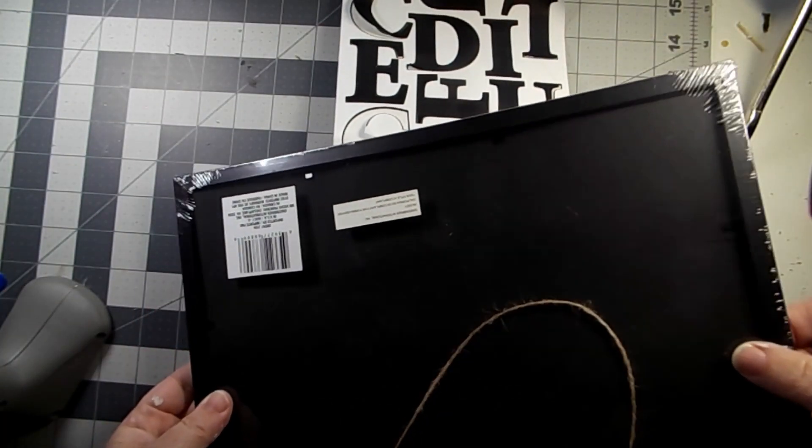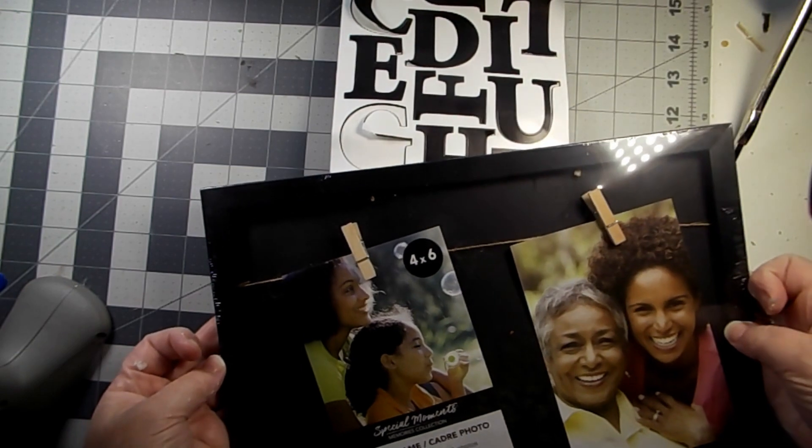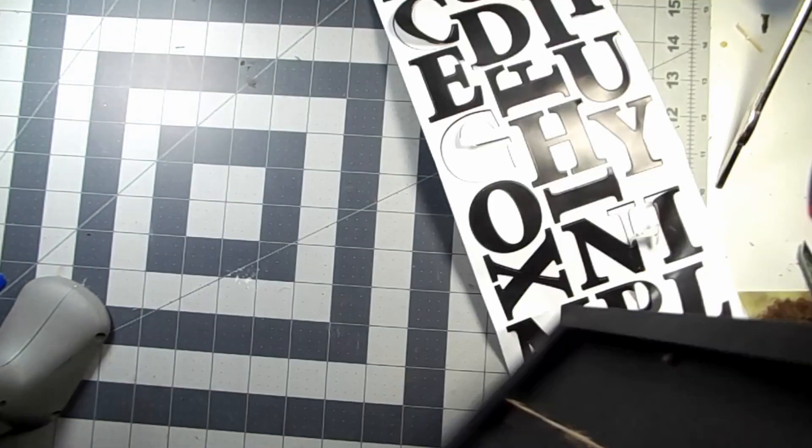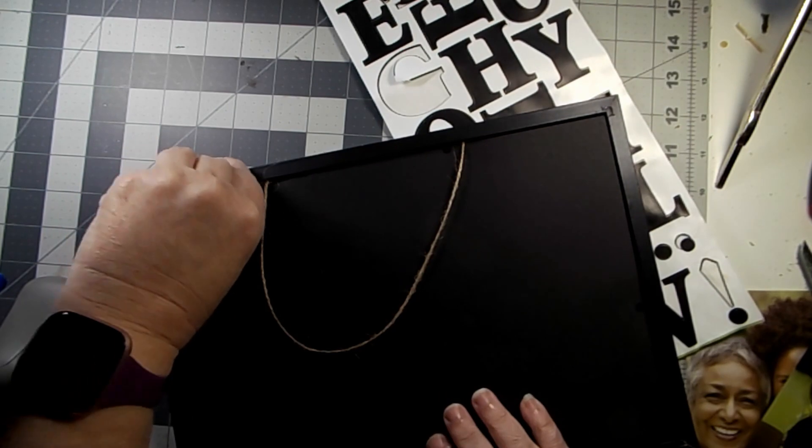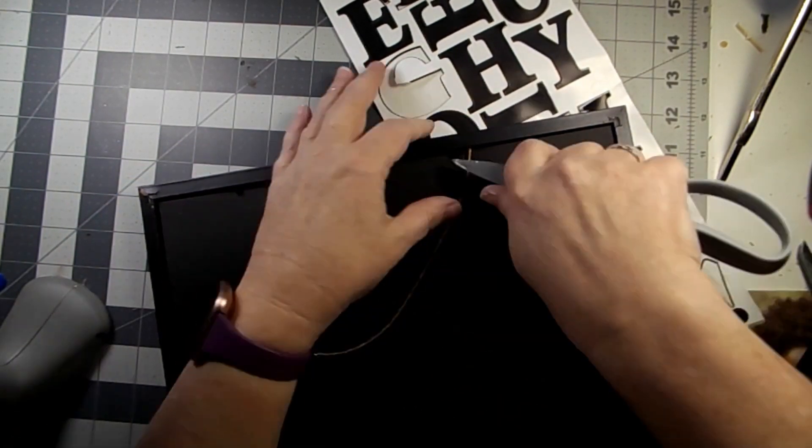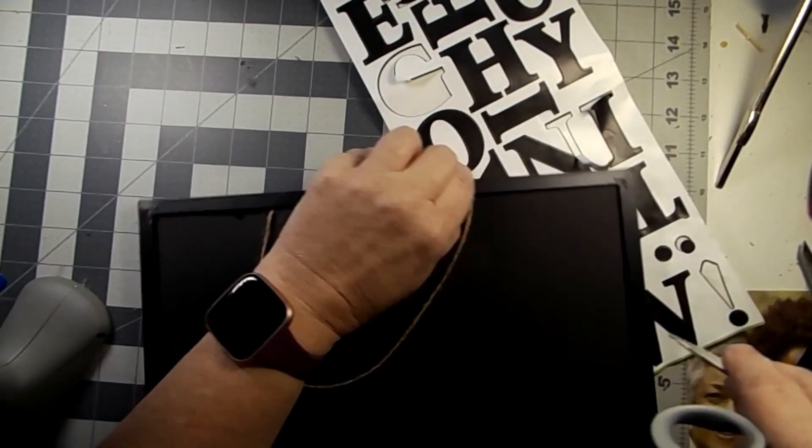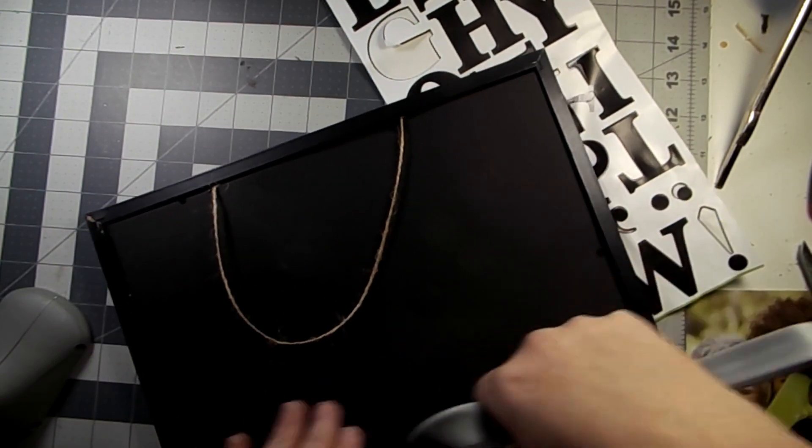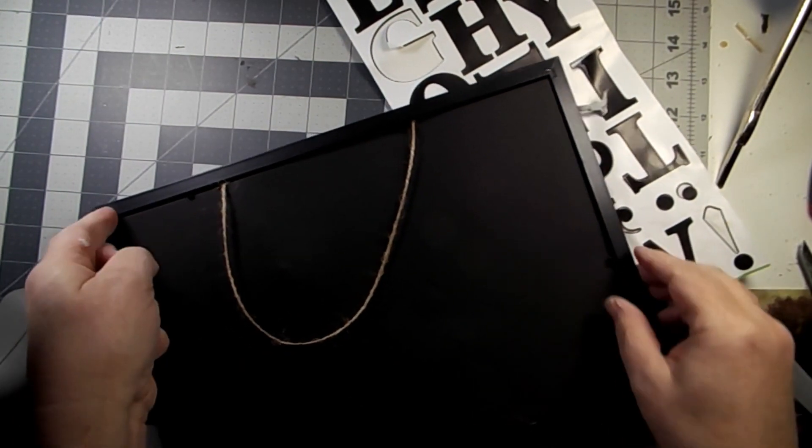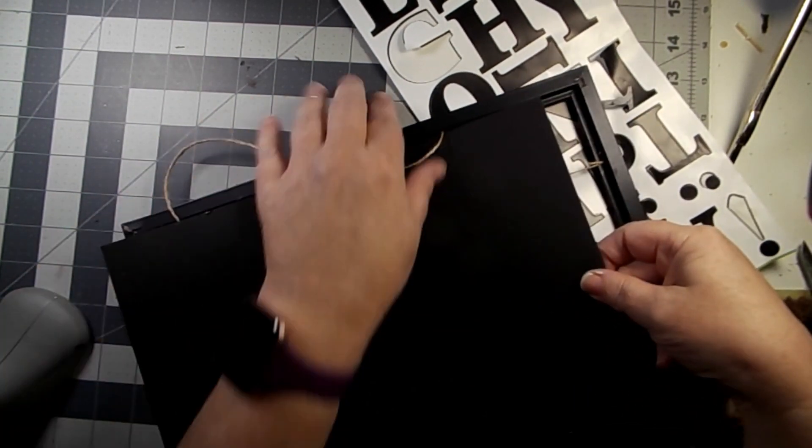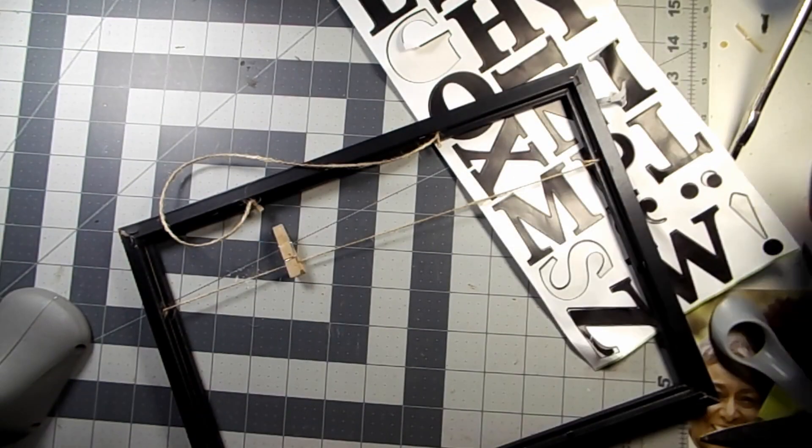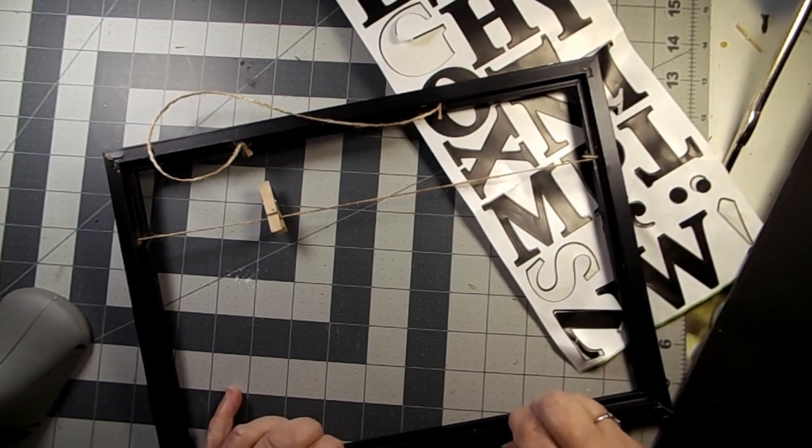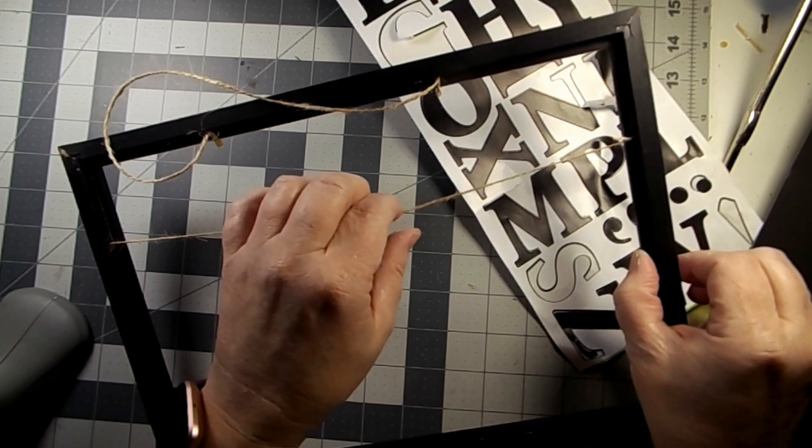This is the next one that I thought of. I saw this frame and it just has two of the clothespins on it. So I started to take that apart, just wanting to pop the back off.